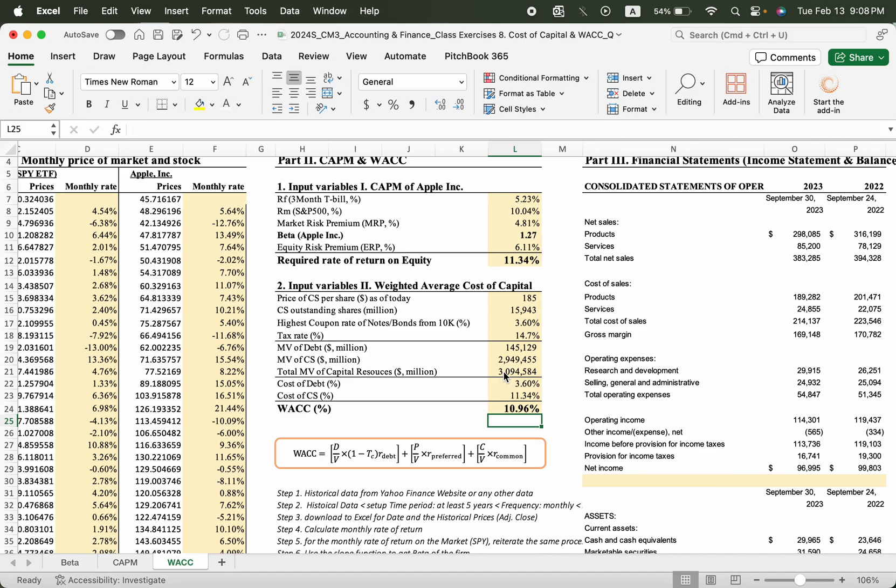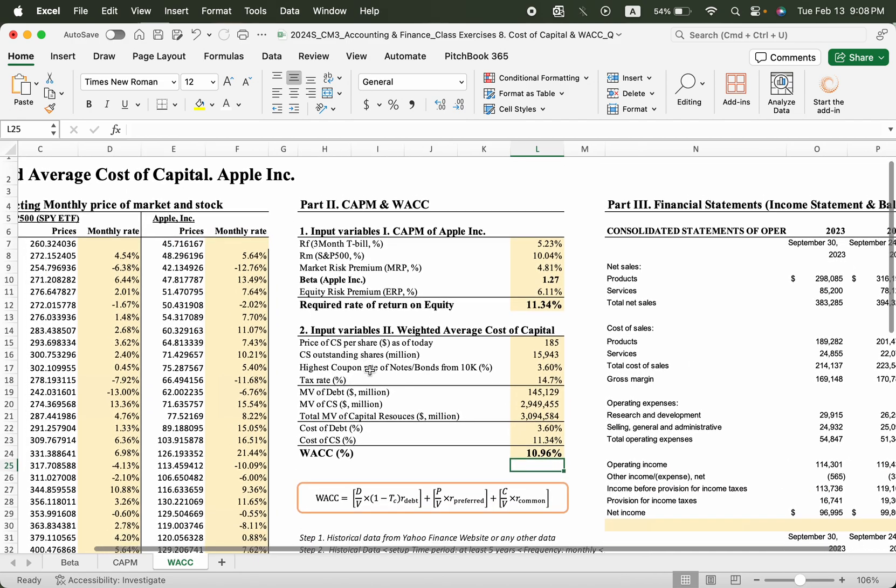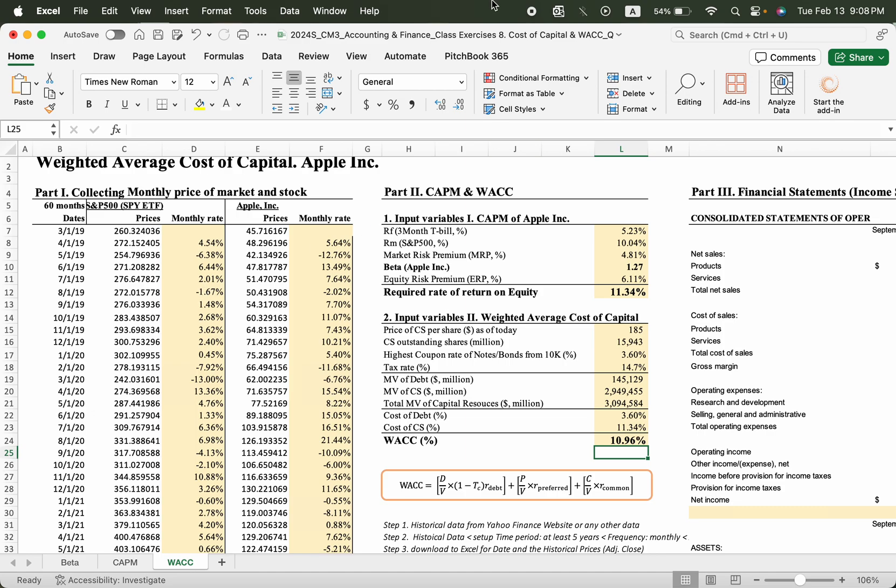Then finally, we got the weighted average cost of capital of Apple. So please practice this exercise with Apple and once you understand this process, please apply this process into your chosen company. See you in other video clips. Bye-bye.